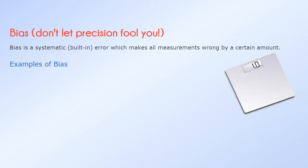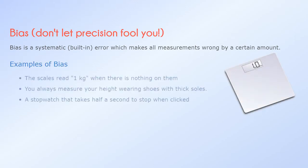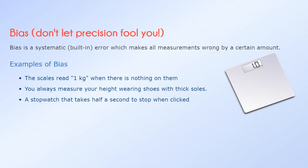Examples of bias: The scales read one kilogram when there is nothing on them. You always measure your height wearing shoes with thick soles. A stopwatch that takes half a second to stop when clicked. In each case the measurements are wrong by the same amount. That is bias.